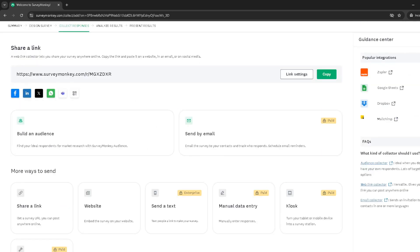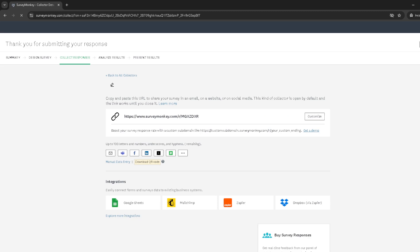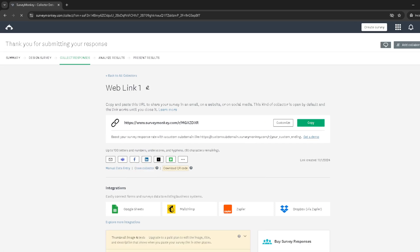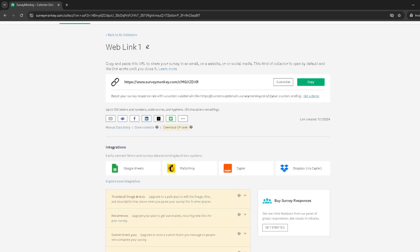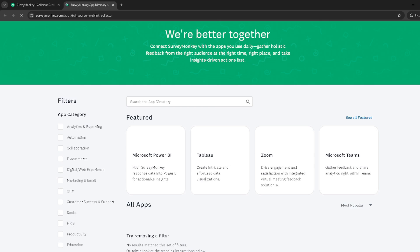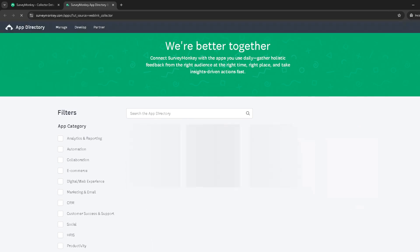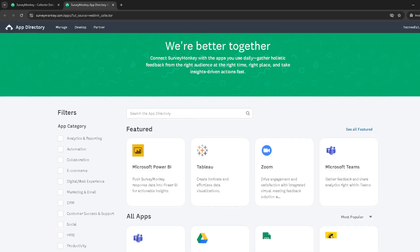Next up, we're diving into the integration part. Look for the option that says explore more integrations. This is where SurveyMonkey showcases its compatibility with various platforms, Salesforce included. Clicking here broadens your horizons on what's possible with SurveyMonkey integrations.